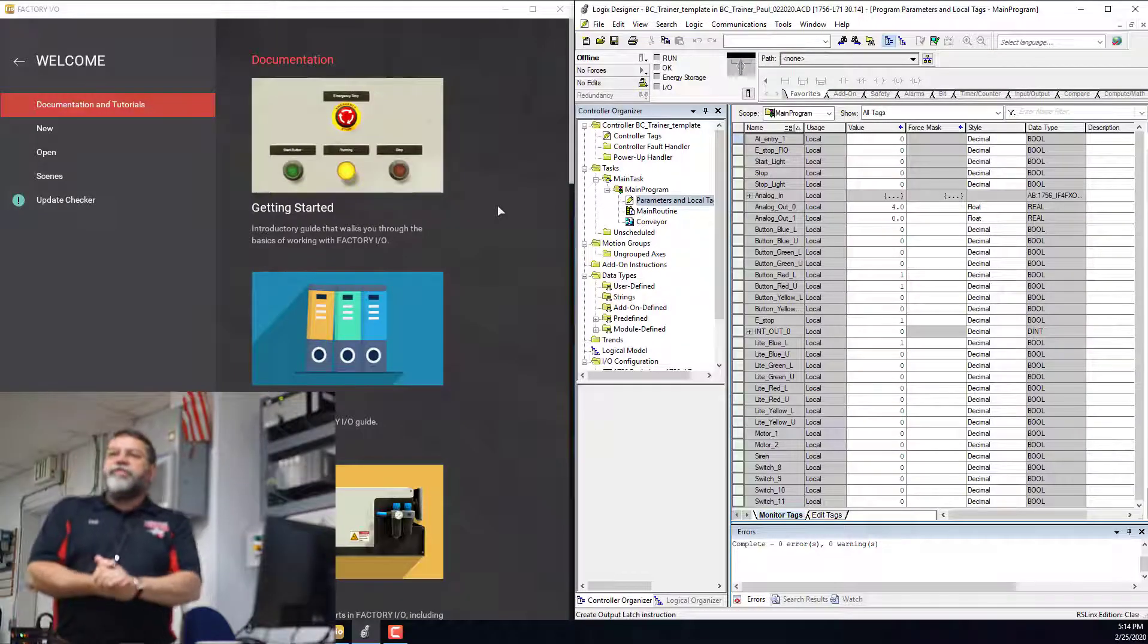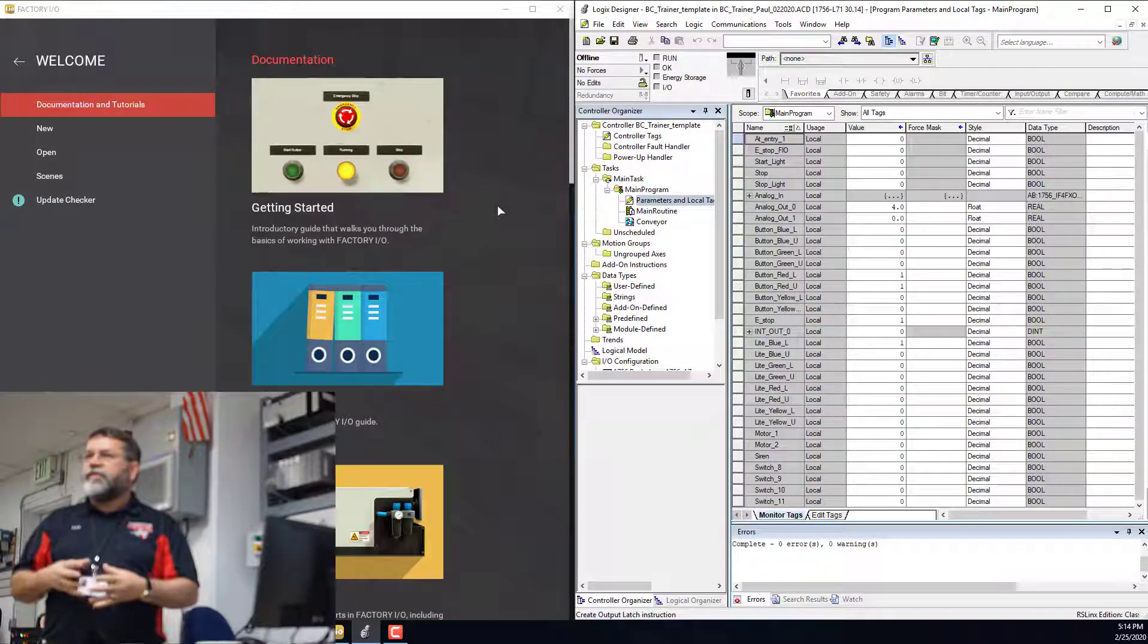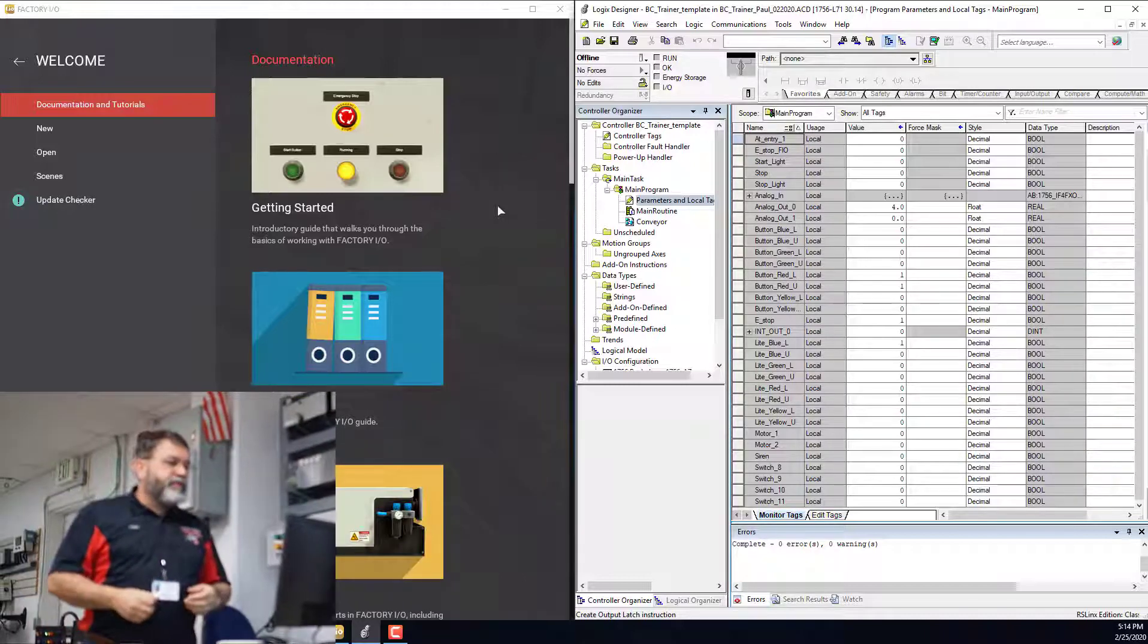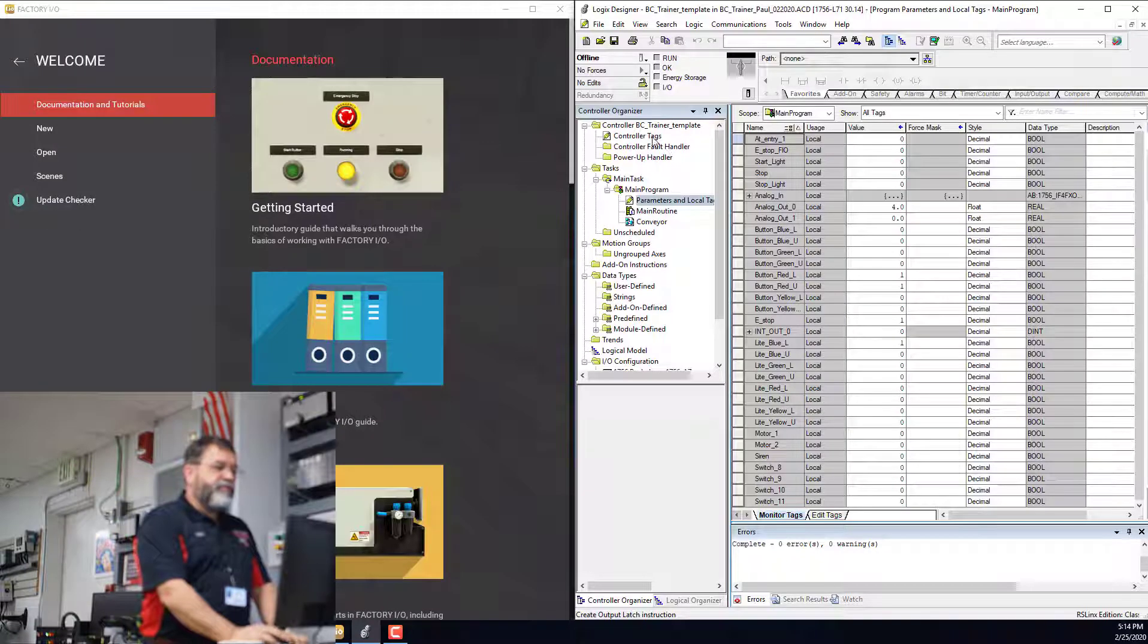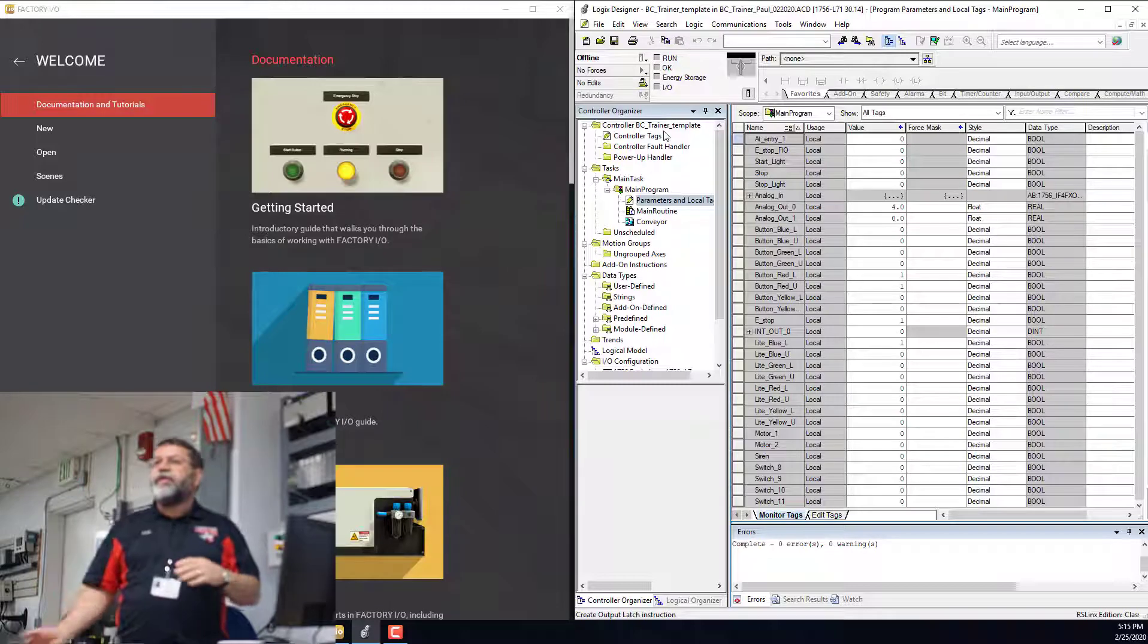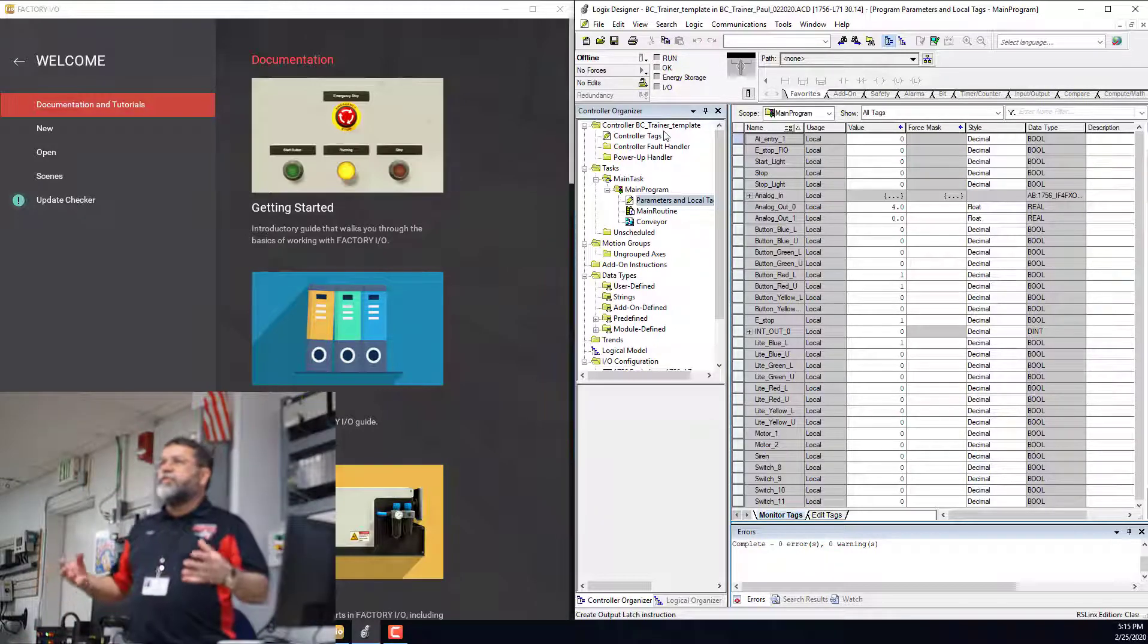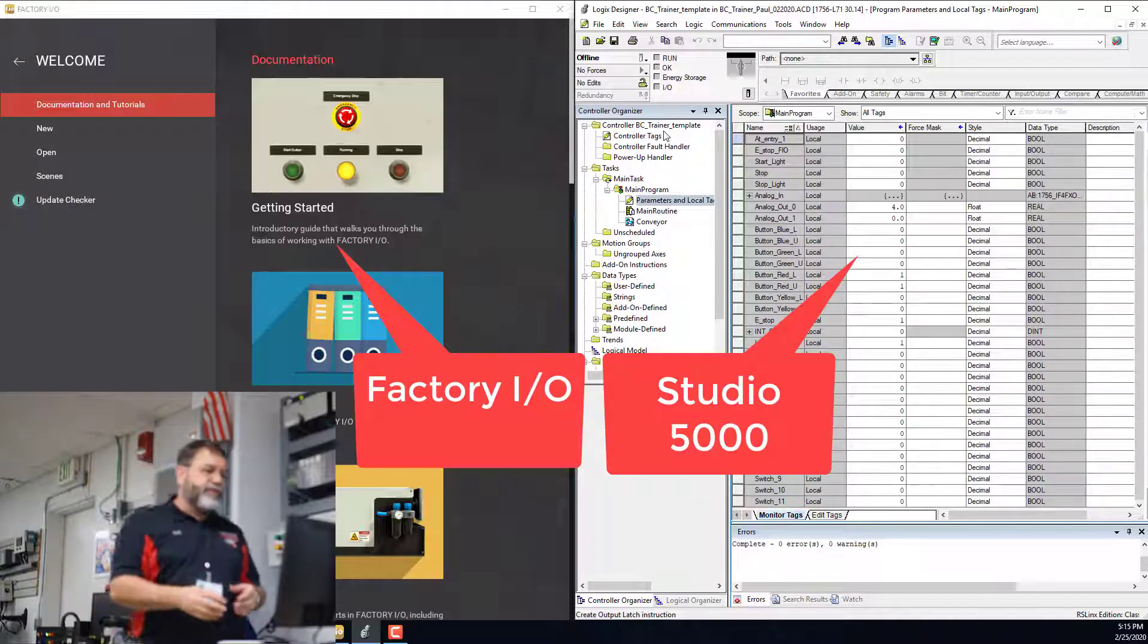Okay, I want to talk about organizing the tags in Studio 5000 to make it easier to work with Factory I/O. So we have two locations for tags. One is in the controller, the controller scope, and up until now we've been putting everything under controller scope. But we're getting a lot more tags going on, so I want to get it a little more organized.